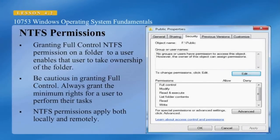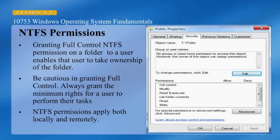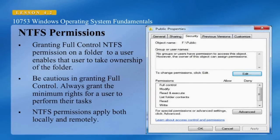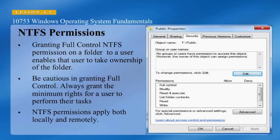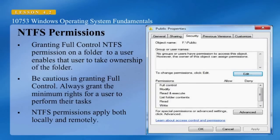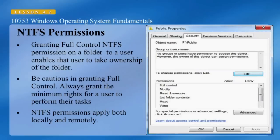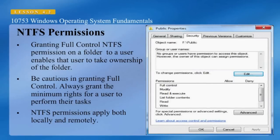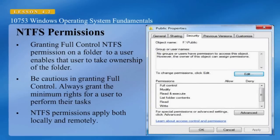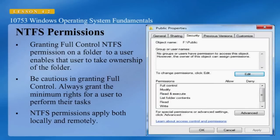In order to assign NTFS permissions, you must have an NTFS formatted volume. Here we can see in the dialog box the public folder and we're looking at its properties and the Security tab. Granting full control NTFS permission on a folder to a user enables that user to take ownership of the folder. Be cautious in granting full control — always grant the minimum rights for a user to perform their task. NTFS permissions apply both locally and remotely.